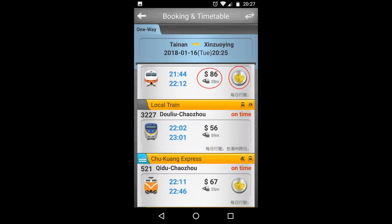Then it will show all the trains with their train number, timings, how much fare, and how much time it takes. For booking, click on the dollar sign on the right.